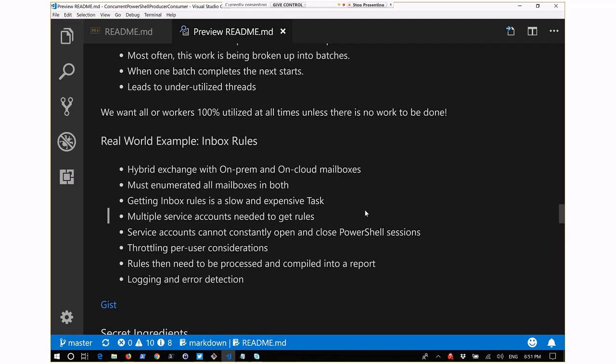After pulling all the rules from all mailboxes and dealing with API considerations, we had to process those rules into a security report - specifically a report of all rules with delete capabilities. Plus logging and error detection throughout. When I first tackled this serially - taking in all mailboxes and one by one grabbing rules, processing and logging them - the process was taking two and a half days to run. And I got lucky because the single service account I was using wasn't losing its connection to Office 365, which is nearly unheard of.